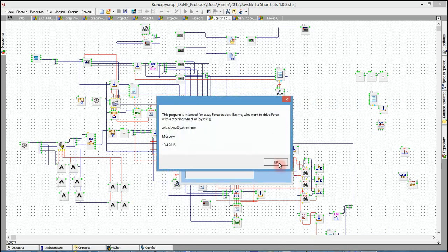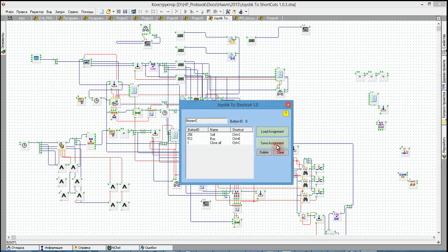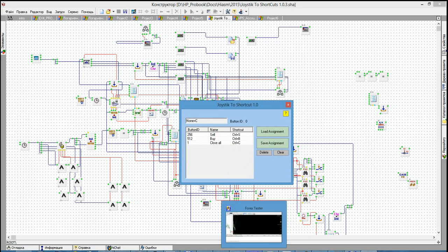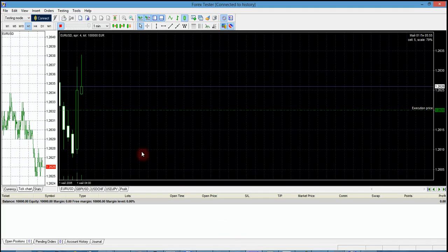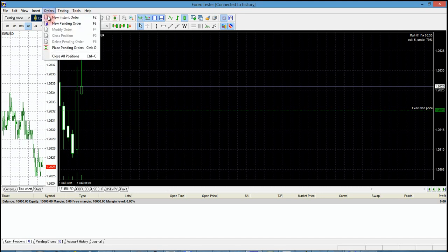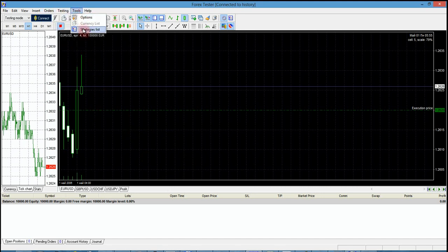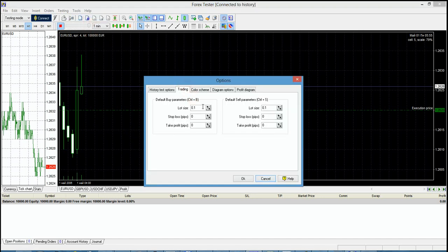This button clears the entire list. There's also a kind of help file. Now let's go to trading. I use a program called Forex Tester for this purpose. It already has some shortcuts defined — Control+B and Control+S.